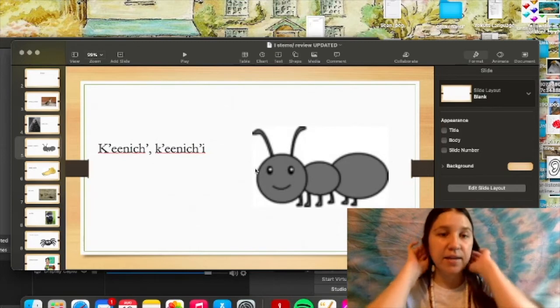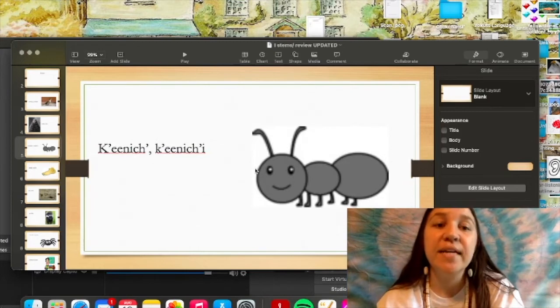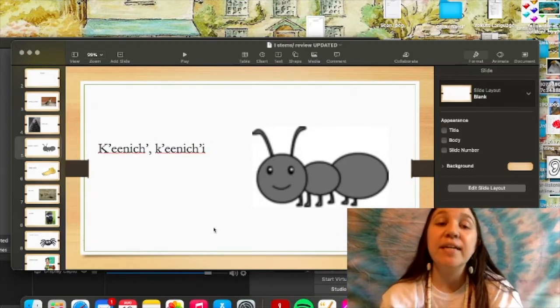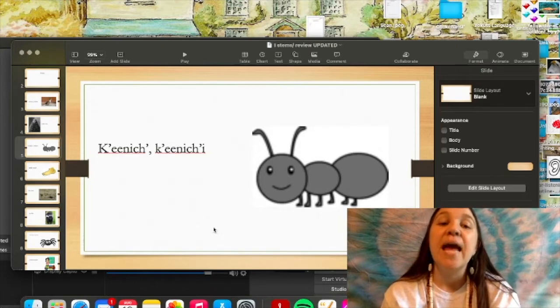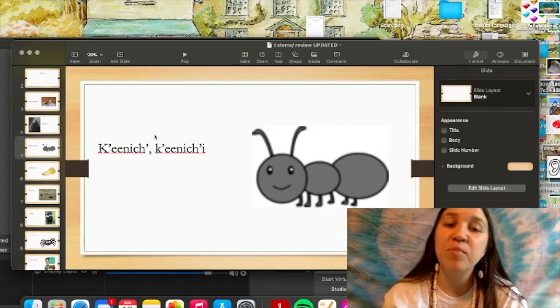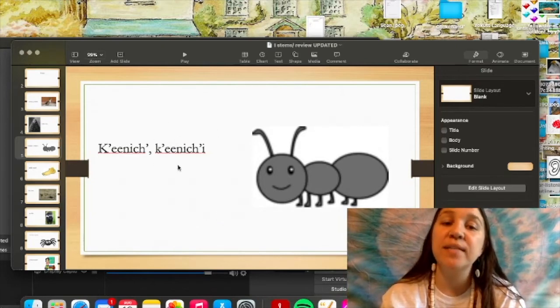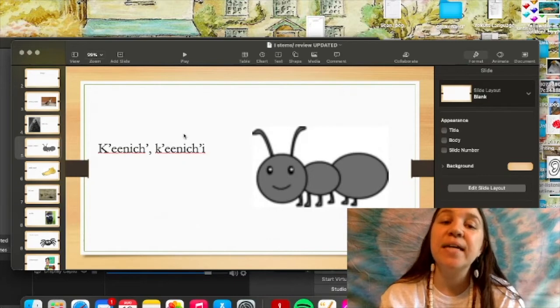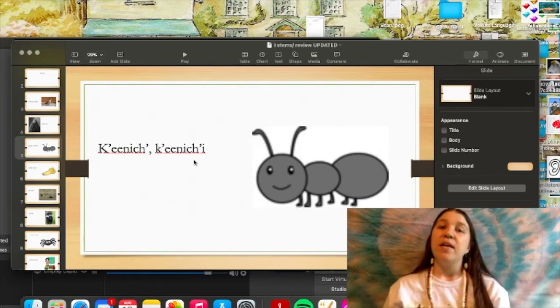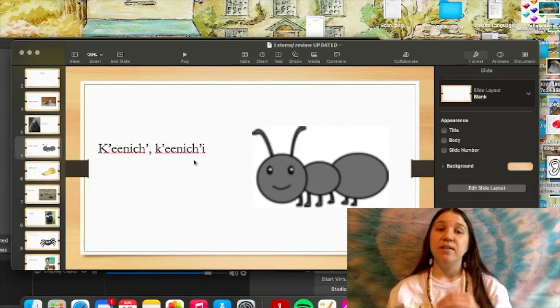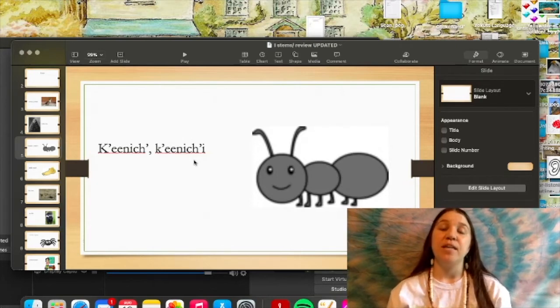And this is the word for ant, which is enichi. Enichi. And the object form is enichi. So, if I see an ant, it will be tacksit na enichi. I saw an ant. Tacksit na enichi.